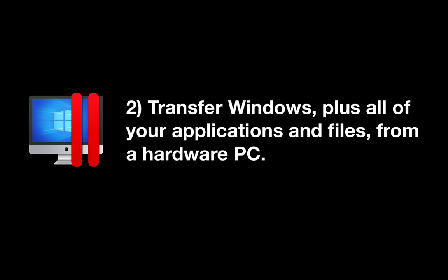2. Transfer Windows, plus all of your applications and files, from a hardware PC. If you have a PC with Windows which is on the same network as your Mac, you can migrate Windows, plus all of your applications and files, into a Parallels Desktop virtual machine. To get this migration started, there are actions you need to take on both the Mac and the Windows PC to be migrated.